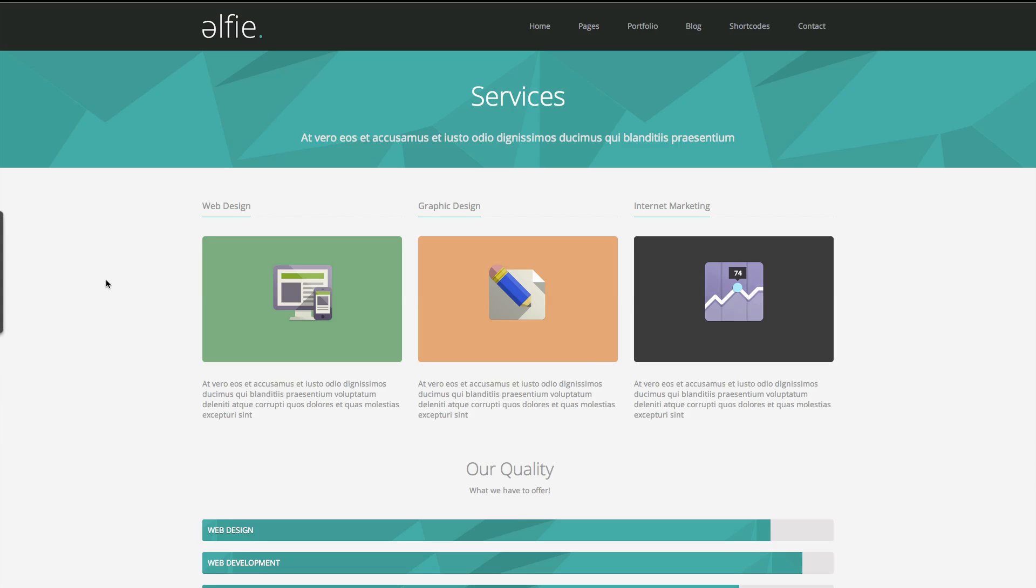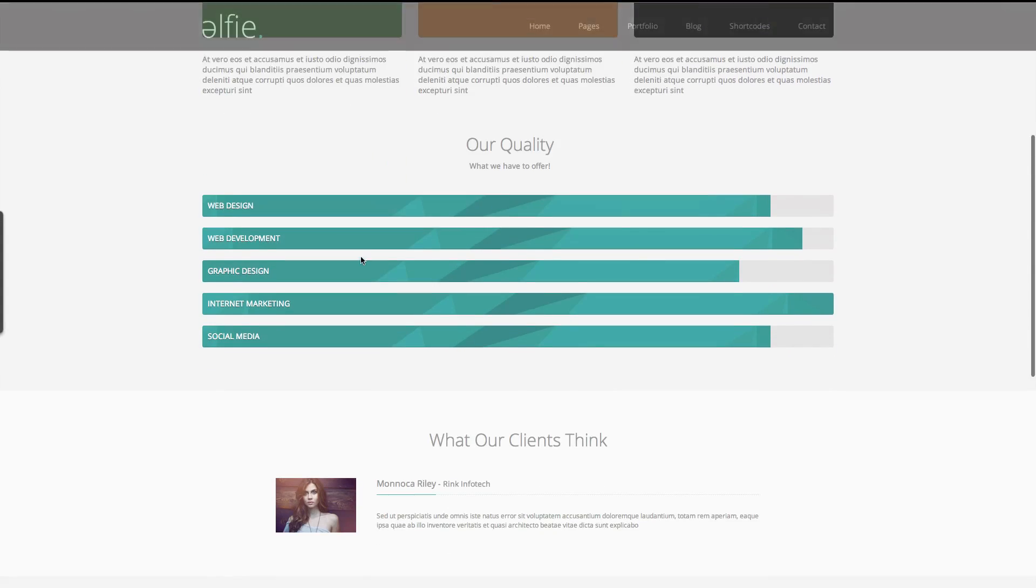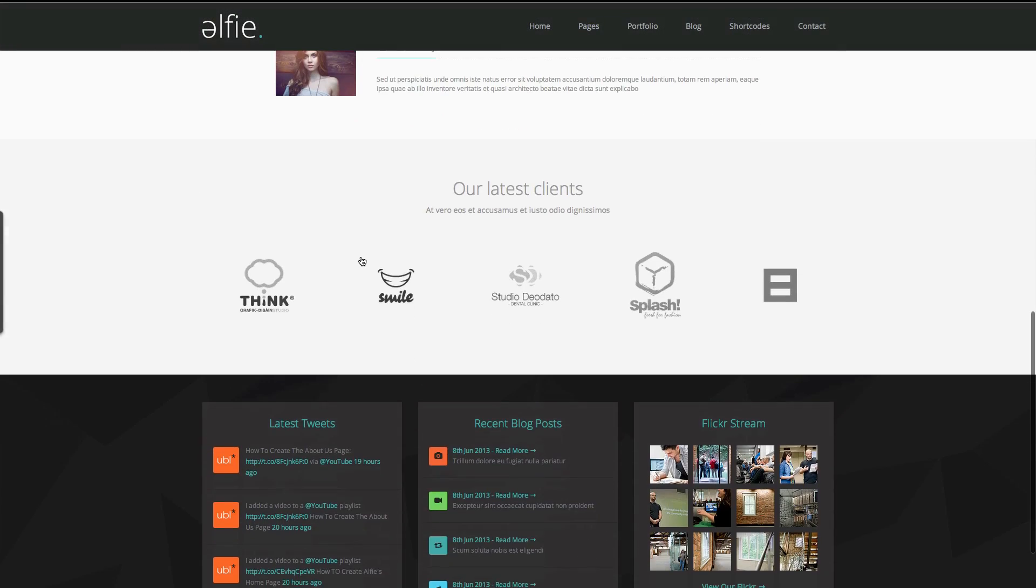Hi, my name is Robert from New Real Designs. Today's tutorial is going to be how to create this service page for the Alfie WordPress theme.